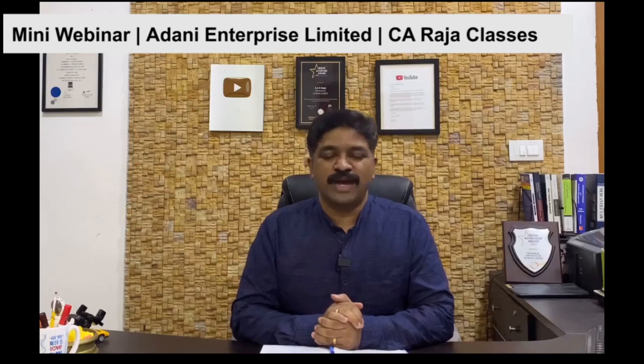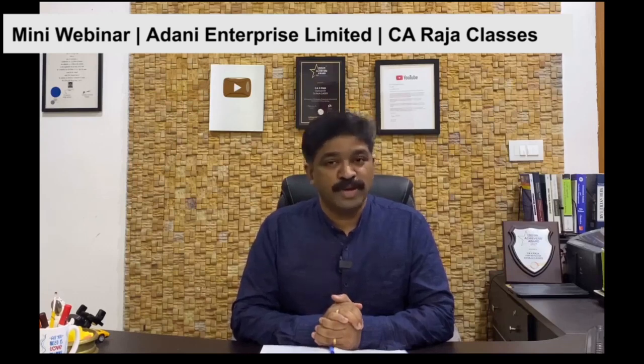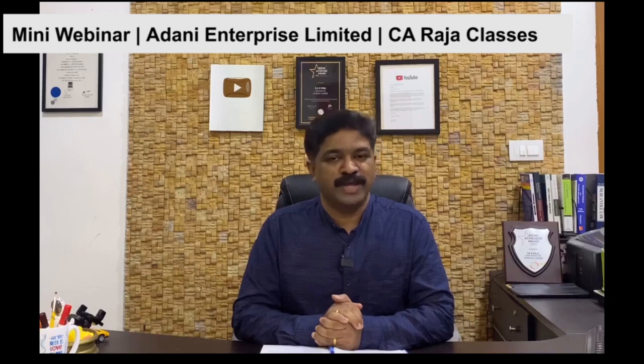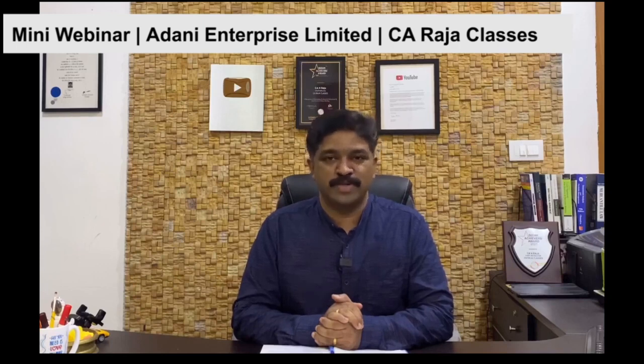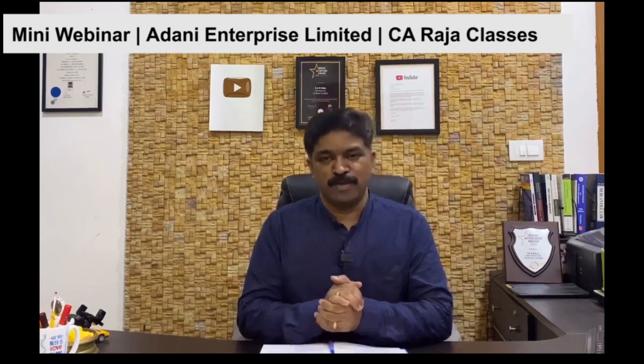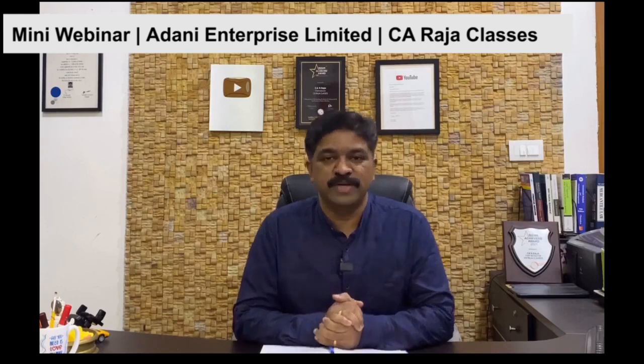Welcome to this short and crisp webinar. You are going to get crystal clear clarity in this very short duration and that's my assurance. Before we get into the presentation, let me just take a couple of minutes to introduce myself.